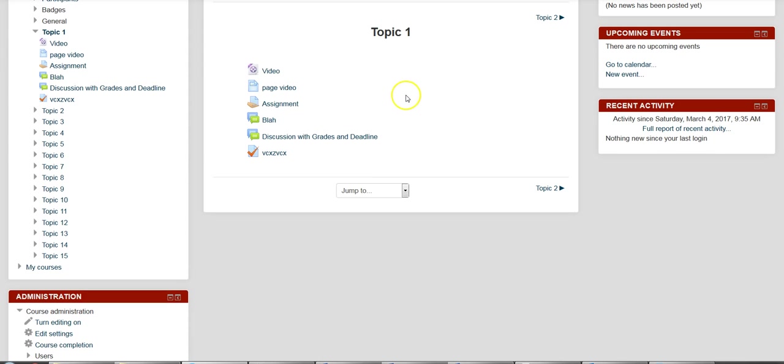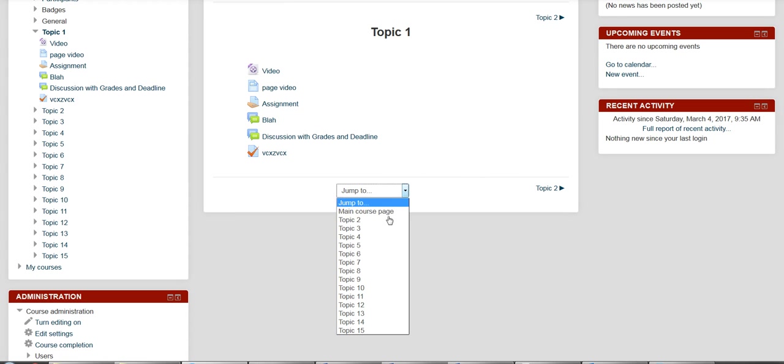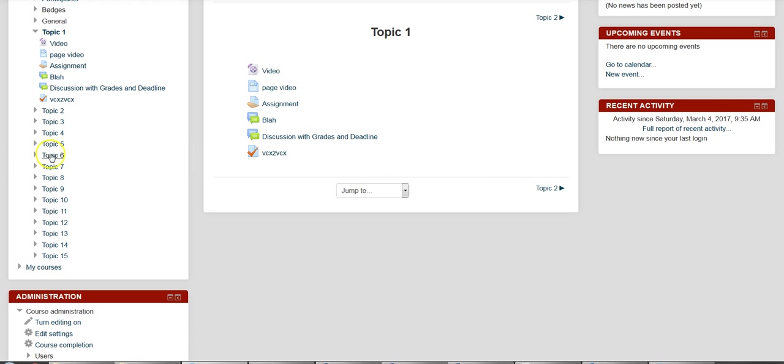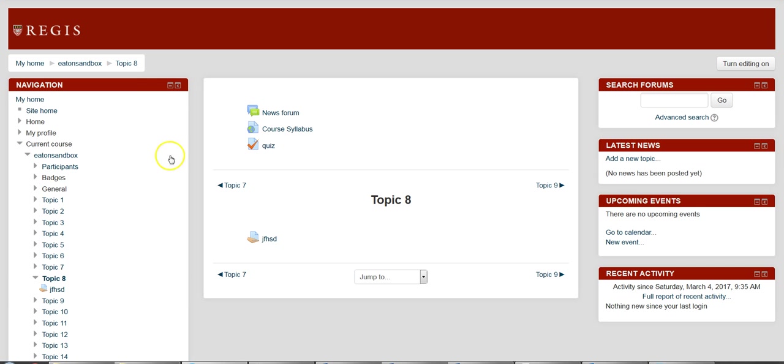And there it is. And if you want to move to the next one, you can click where it says the next topic or jump to another one. You can also, over here on the left-hand side, jump around as you see fit.